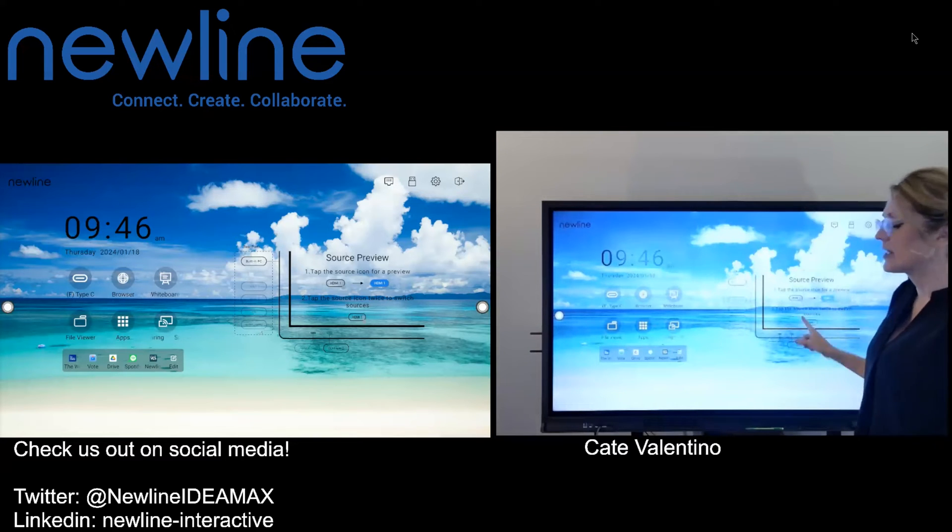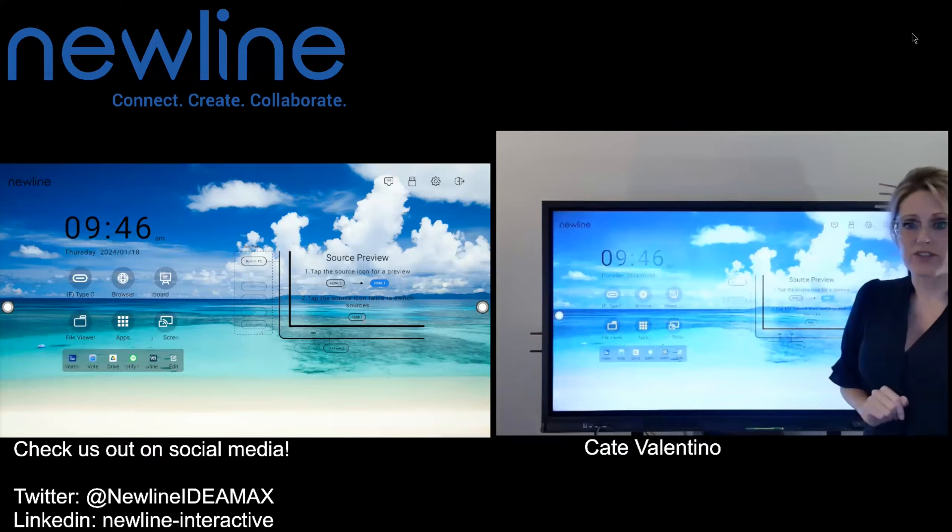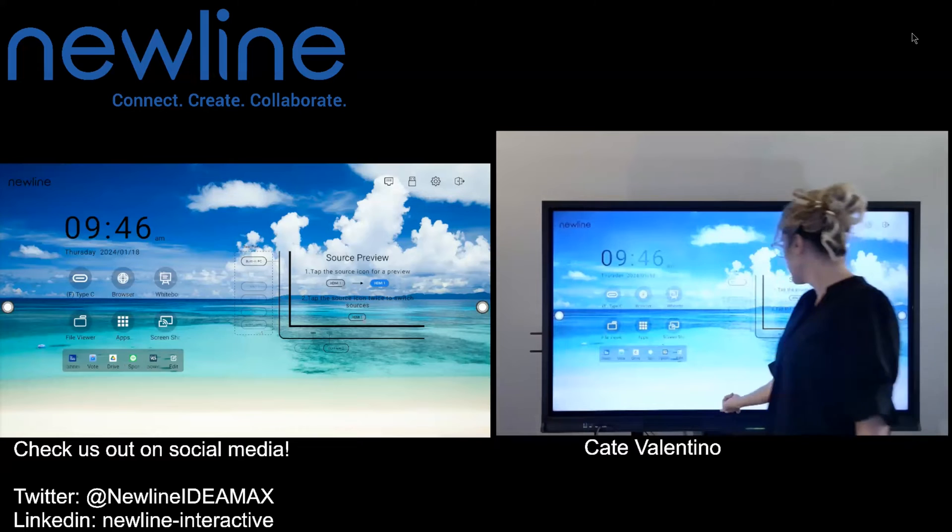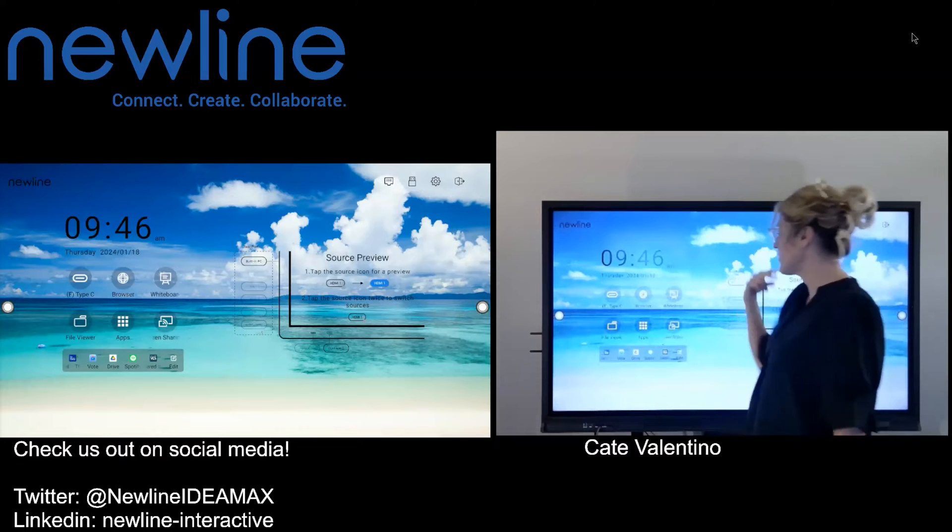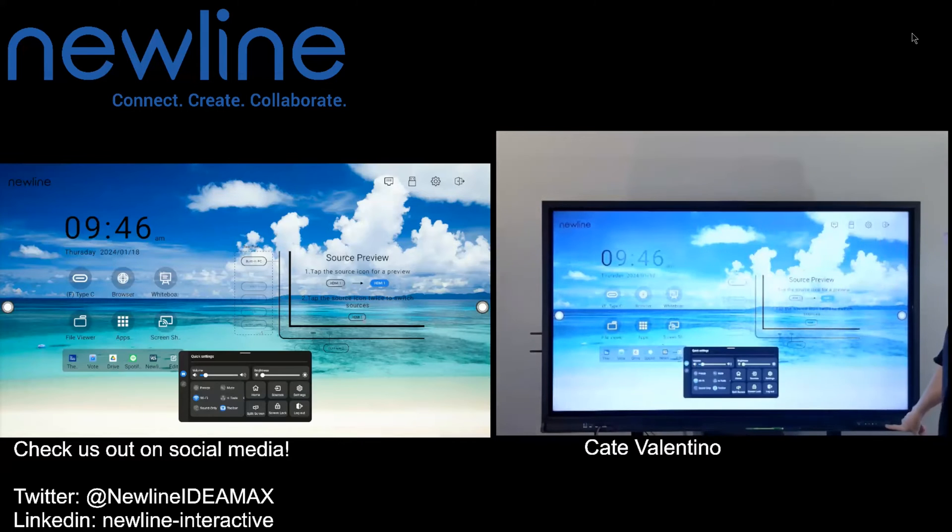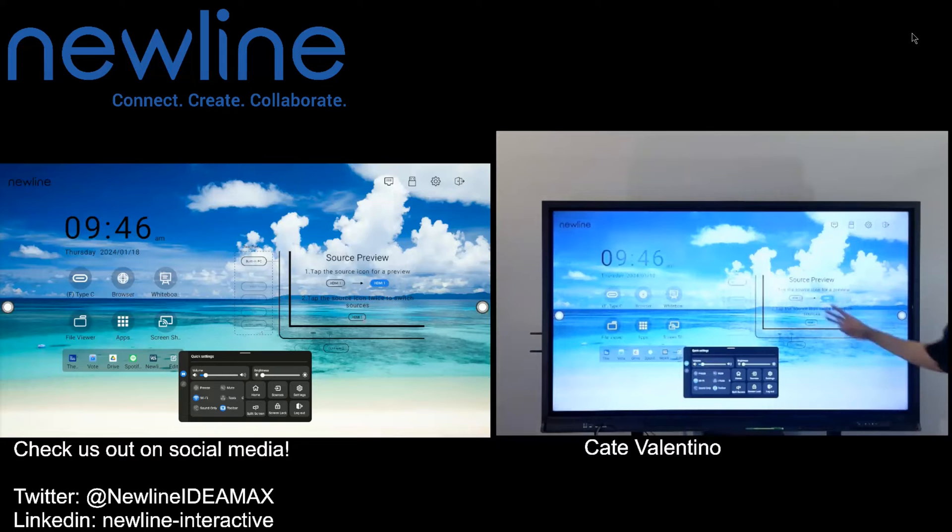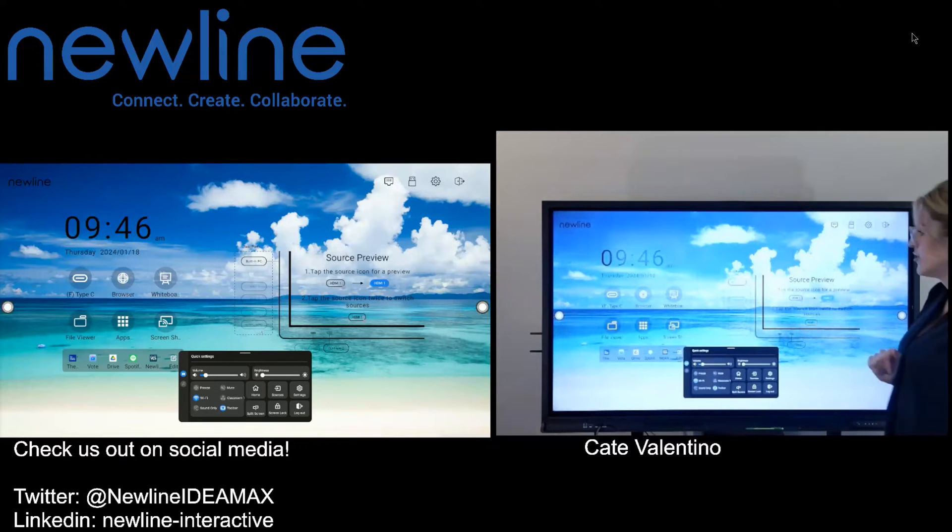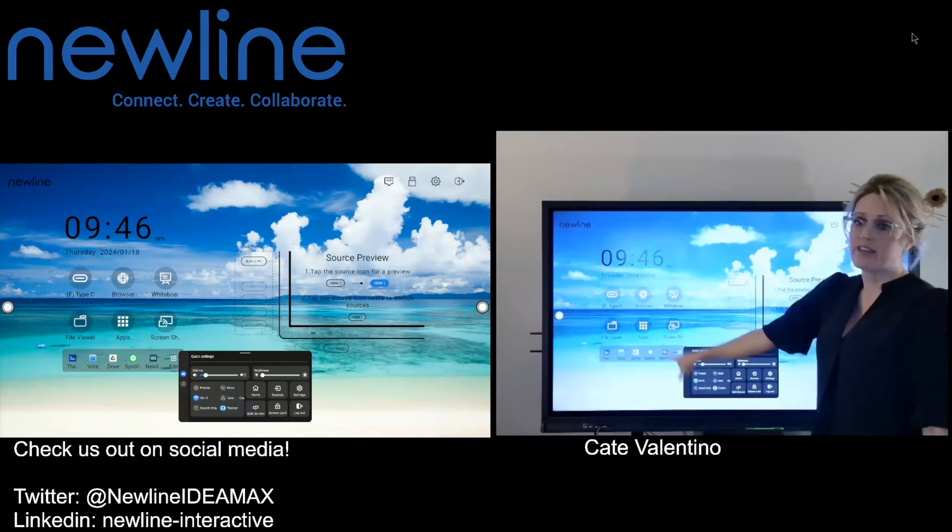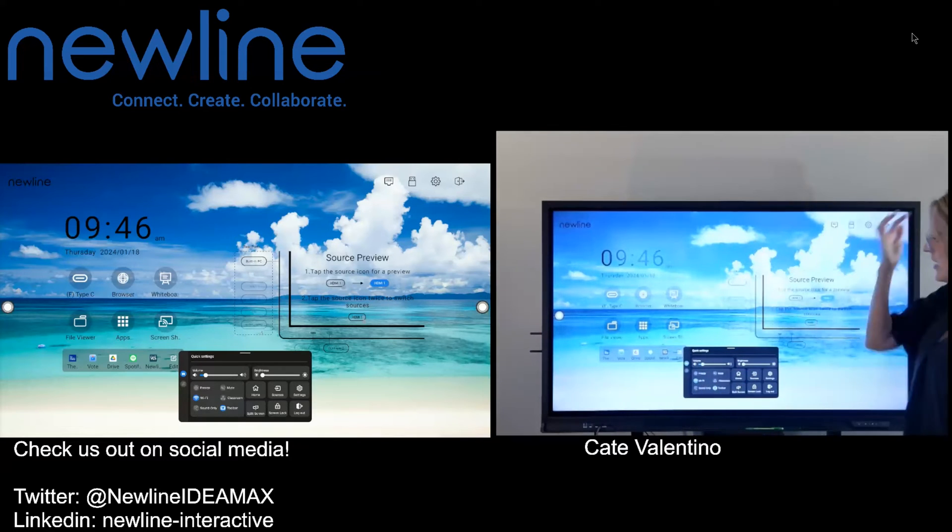So what we're going to do is we're going to go into split screen here on the home screen. I can do my two finger swipe up from the bottom, or of course you do have the option on the right side of your Q series panel. The three pancake menu, go ahead and hit the short stack and you will get the quick settings menu.